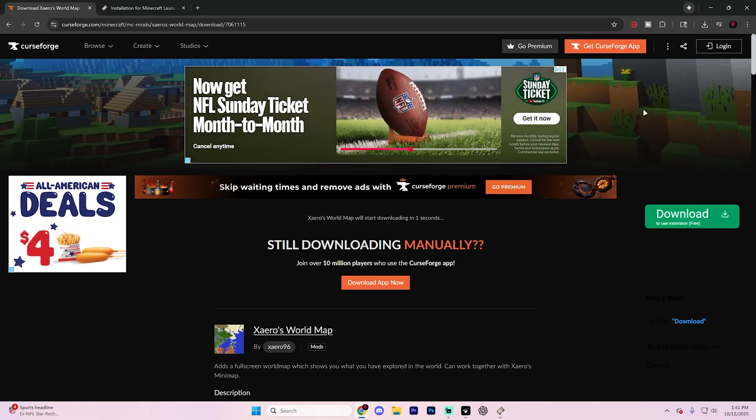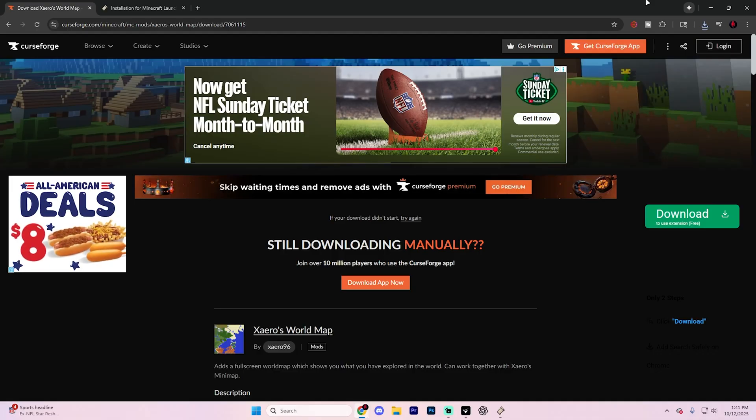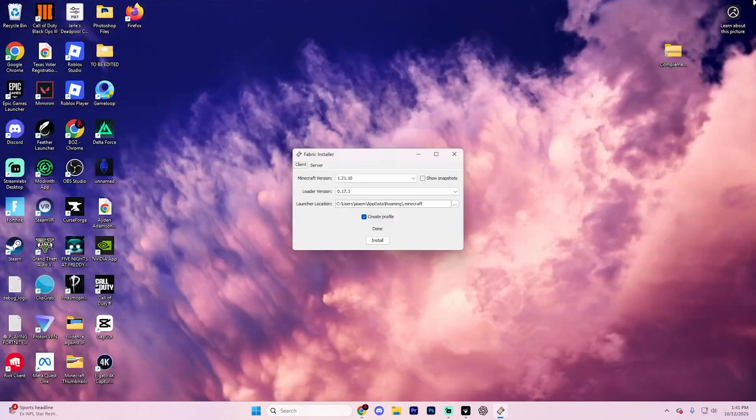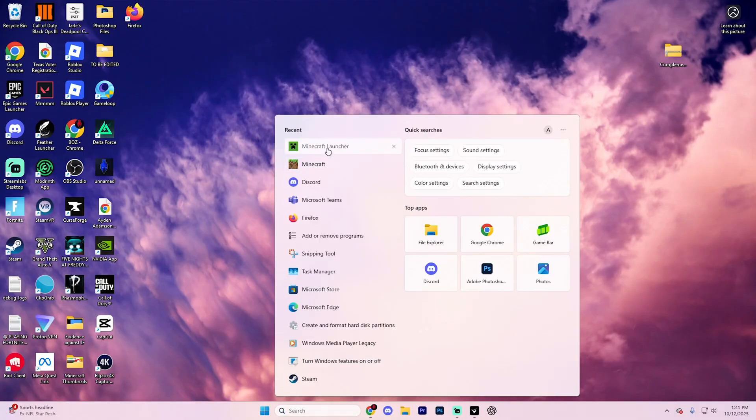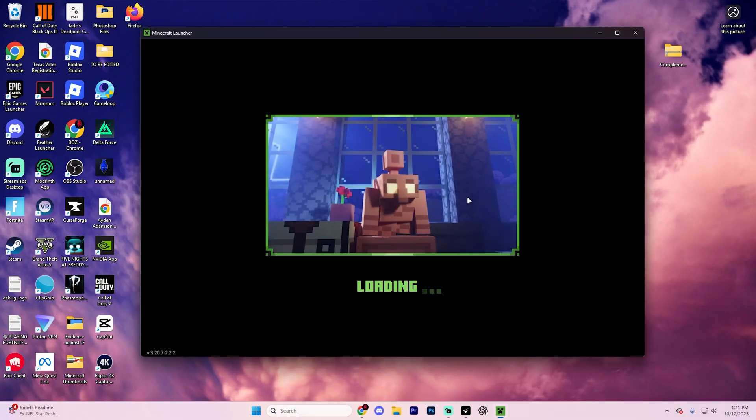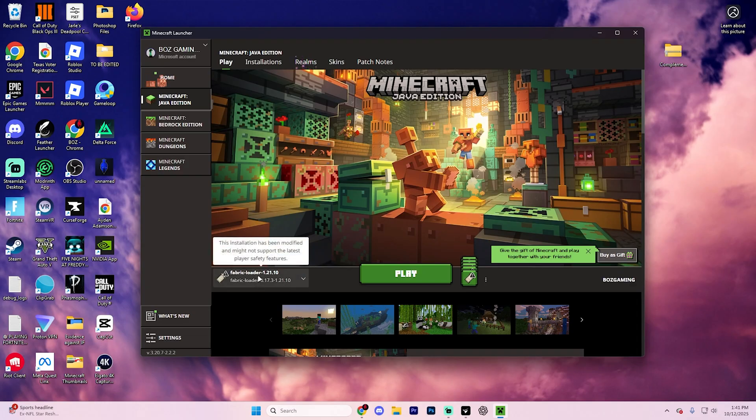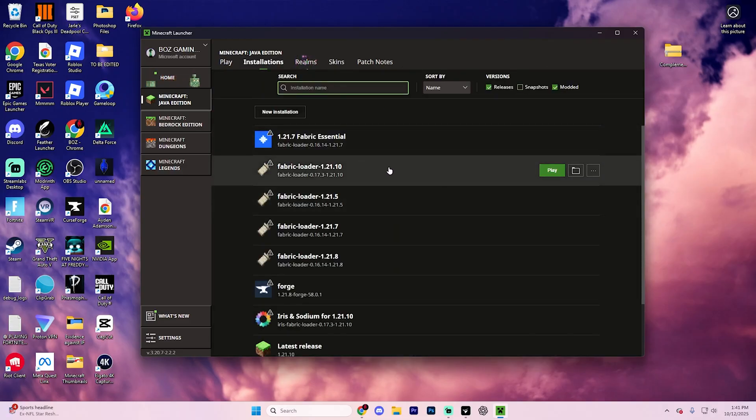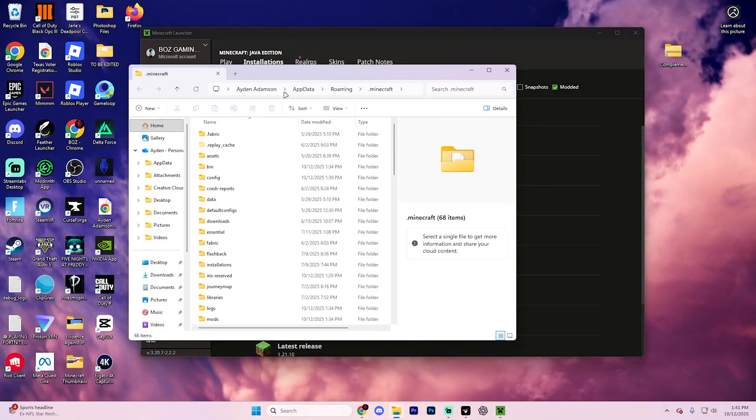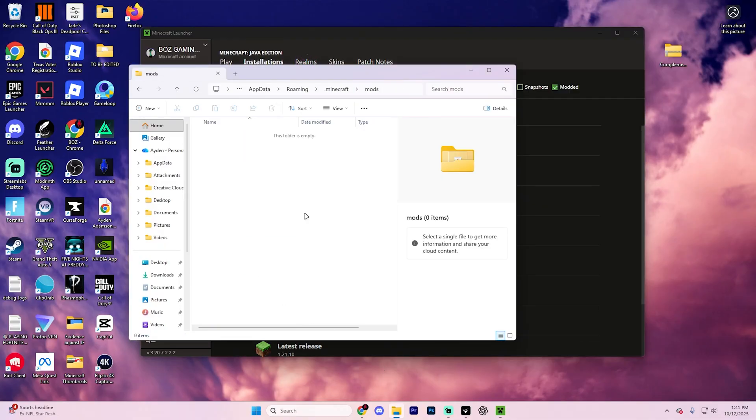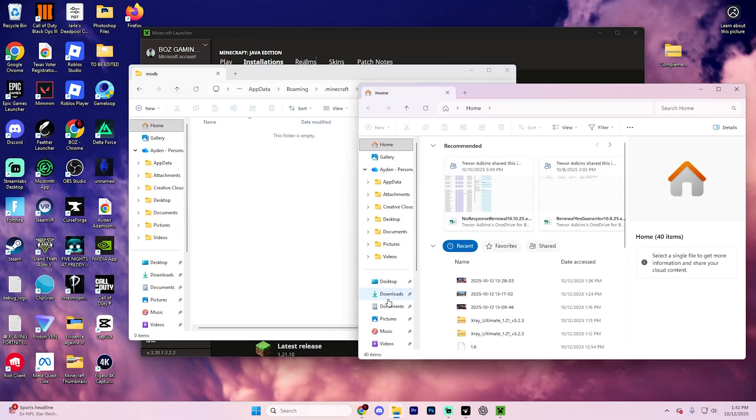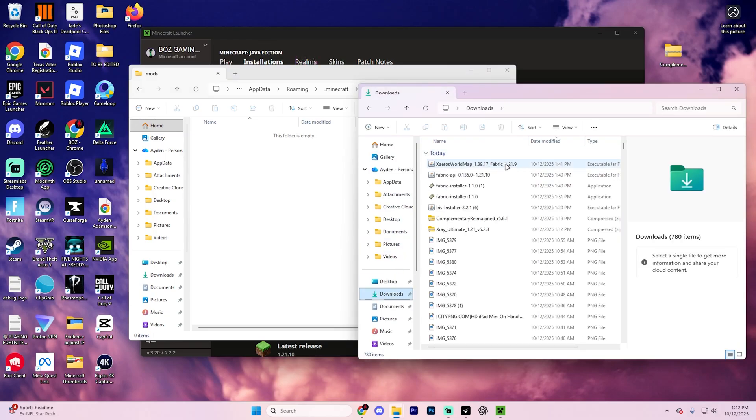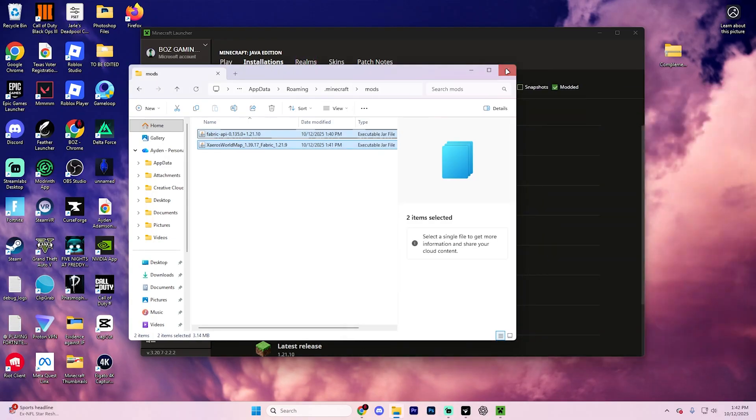You specifically want to look for ones that work with Fabric since that's what we just finished installing. After downloading whatever mod you want and Fabric API as well as Fabric, back out of Chrome and open up the Minecraft launcher. It's going to load for a second, but once it does load, you're going to see Fabric loader down here for 1.21.10. Go into this installation section and find that exact same loader and hit this installations folder. Scroll down and you're going to see a mod section. Open up that folder and then open up another file explorer page, go into your downloads and just find whatever mod you downloaded as well as Fabric API and drag it in there.